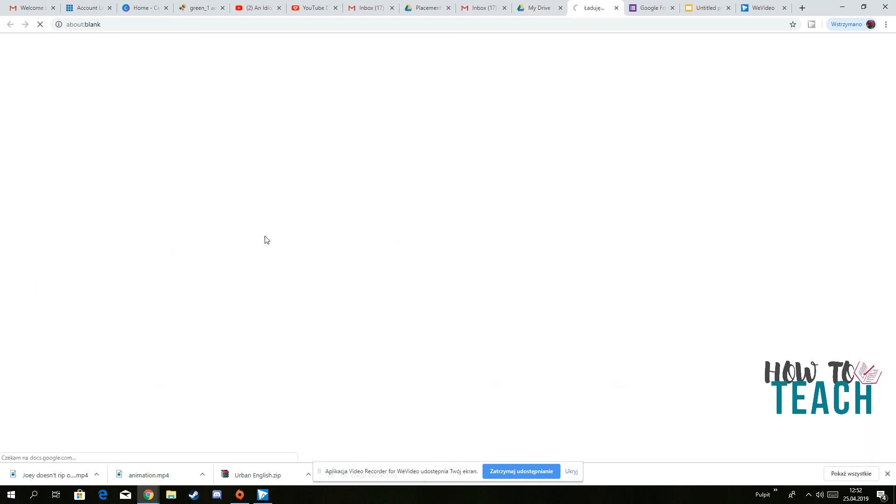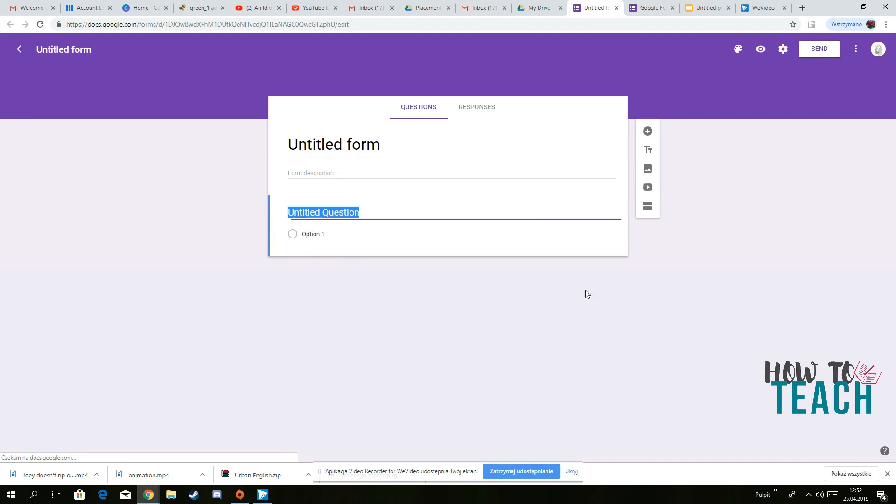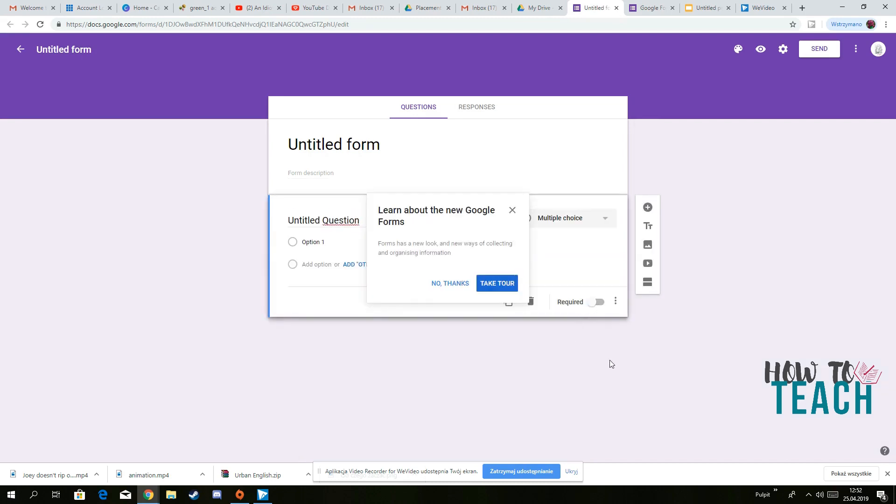So let's press Google Forms and you've got different, this is the new one that we can choose. That's the new Google Form. This will be the new one.